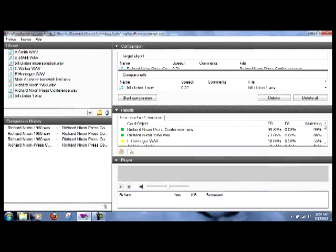Check this out: the press conference is almost a hundred percent match. Well we would expect that, it's the same file.